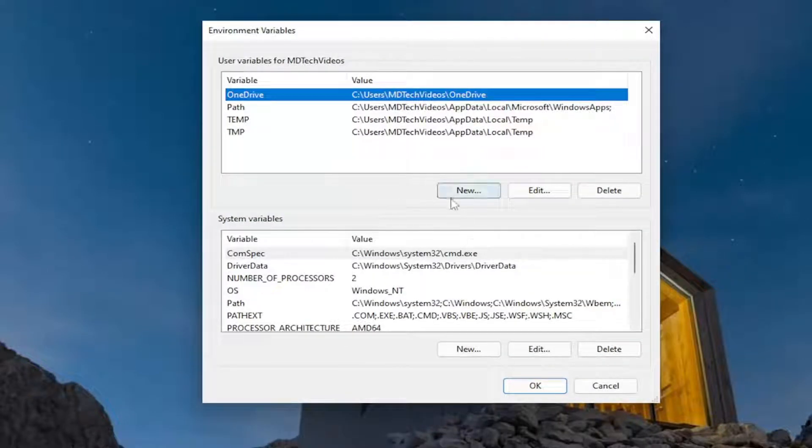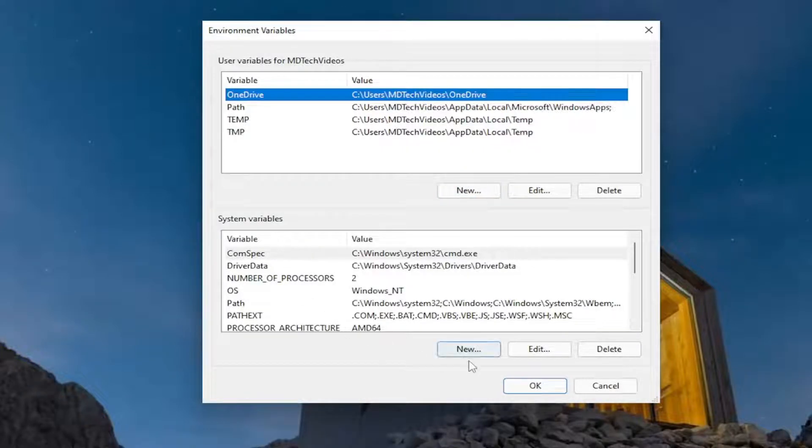Select the option that says New underneath System Variables. So select New.